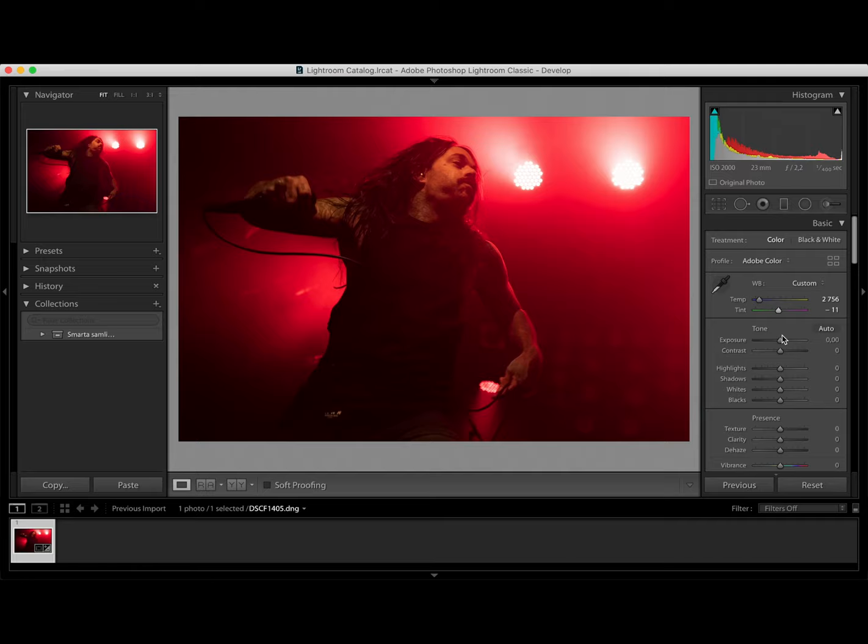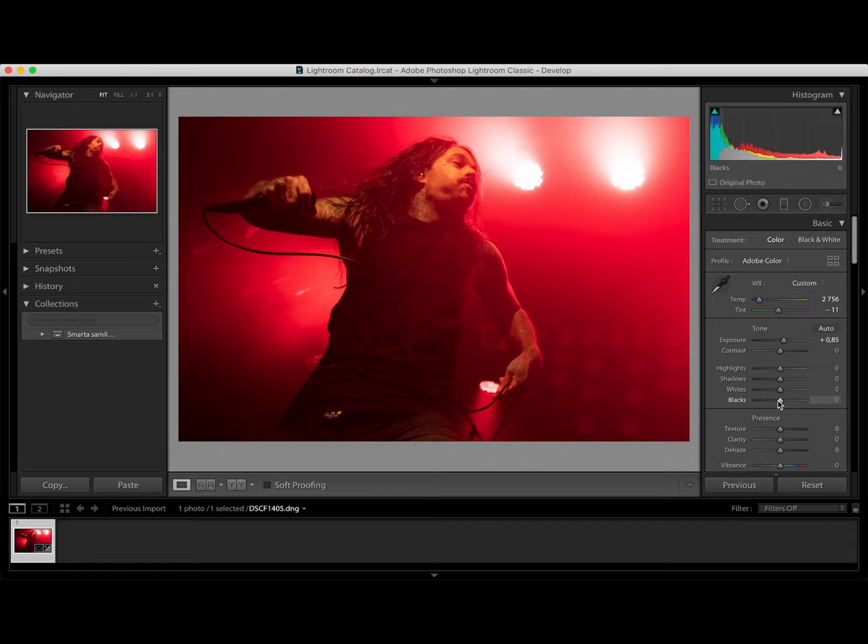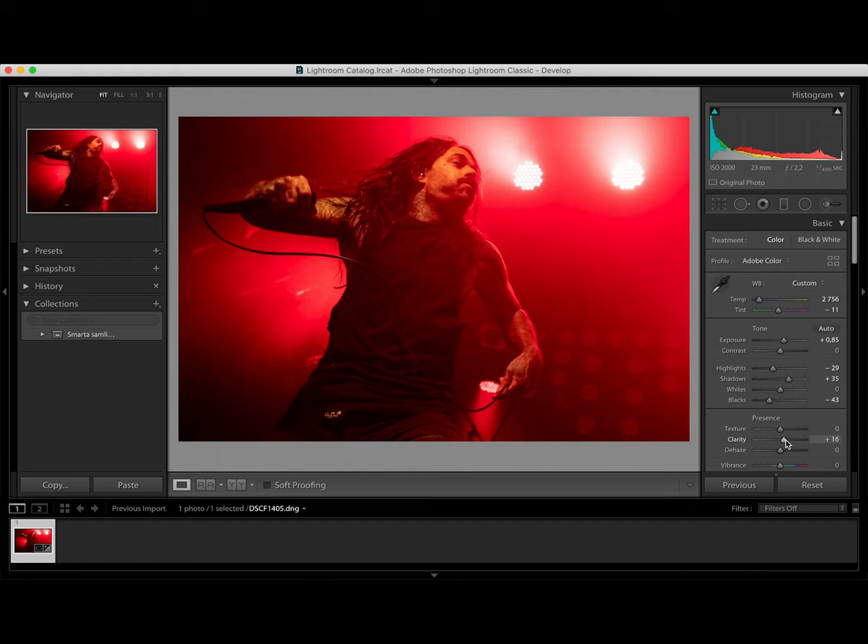Then we're gonna change the exposure. The black just to make it a bit more contrast. Up with the shadows. Down with the highlights. And then up with clarity to make it pop out. Maybe some dehaze.